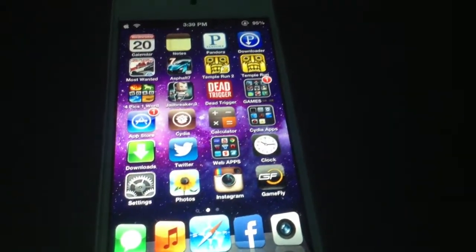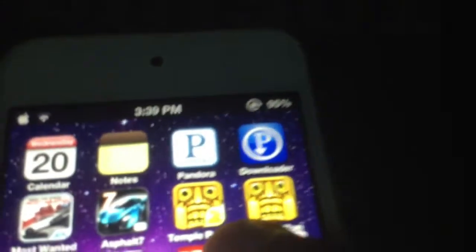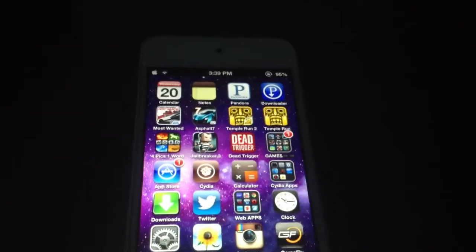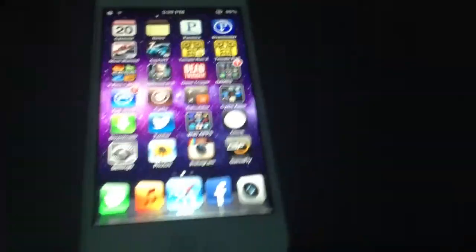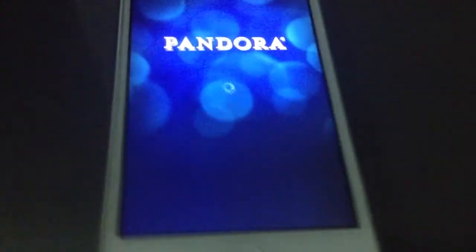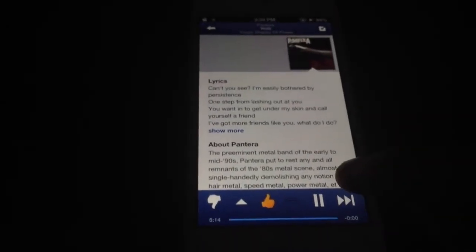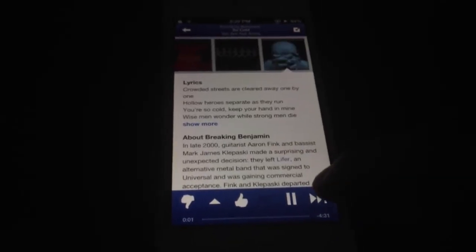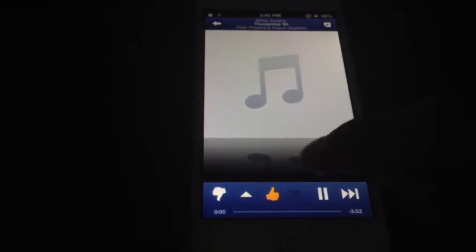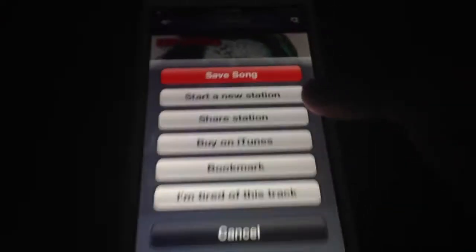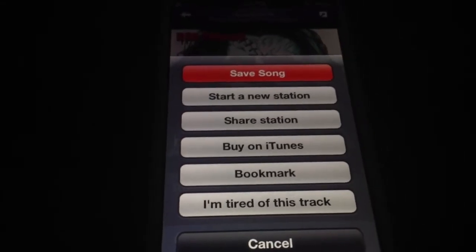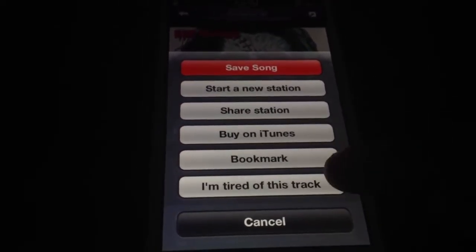Next we have Pandora Downloader. What it does is it allows you to download songs straight from Pandora. It gives you unlimited skips and no ads. As you can see I can skip as much as I want and it shows no ads. To download a song, tap that and you save the song. You can use this with Bridge to put the songs into your music library, which is pretty cool.